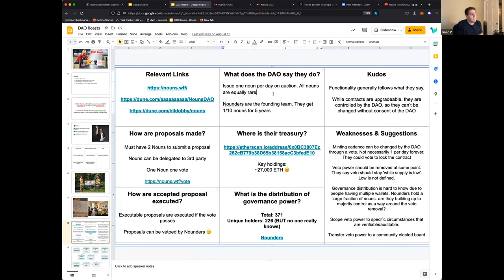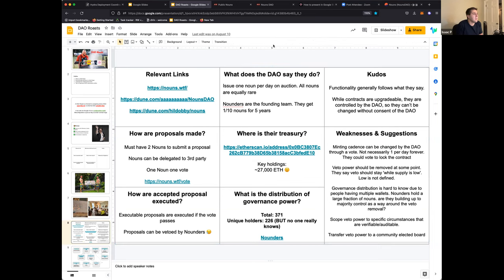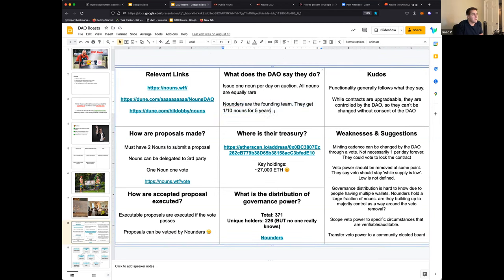They issue one Noun per day, and one out of every 10 Nouns goes to the founding team for five years — easy to confirm in the smart contract. But one thing I found is that while it says one Noun per day forever, that can actually change through governance. The contracts are upgradable, so if the DAO wanted to, they could vote to make one come out every 15 minutes. They don't say it's mutable, but technically they could change whatever they want with enough Noun holders voting for it.